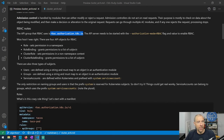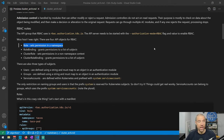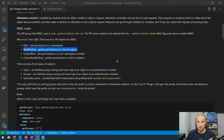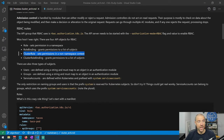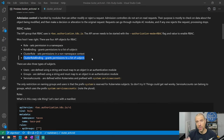There are four basic API objects in RBAC. A Role sets permissions in the context of a namespace — roles are namespace-specific. A RoleBinding binds that role to a list of subjects. A ClusterRole allows you to set permissions in a non-namespaced context, working at the cluster level. A ClusterRoleBinding binds a cluster role to a list of subjects. Interestingly, you can actually bind a cluster role using a role binding, which we'll see in a moment.